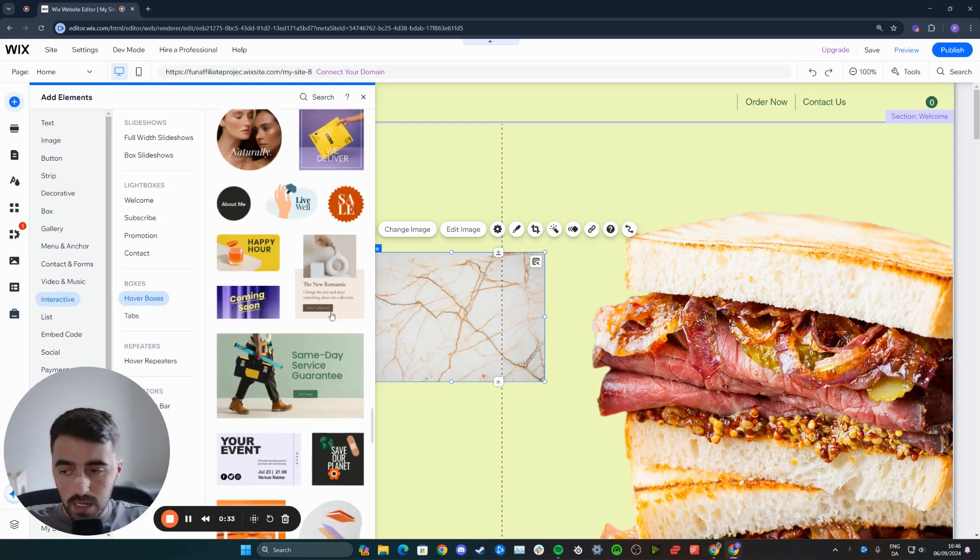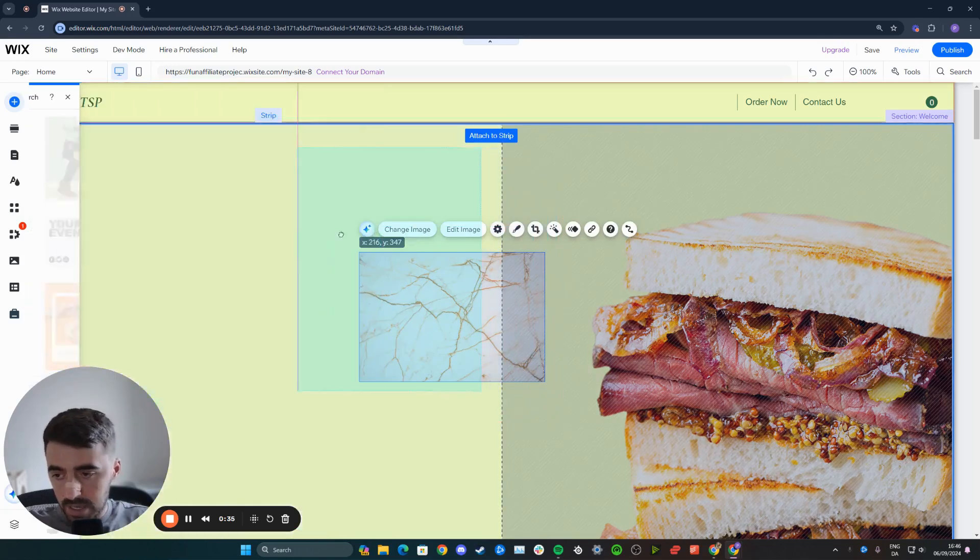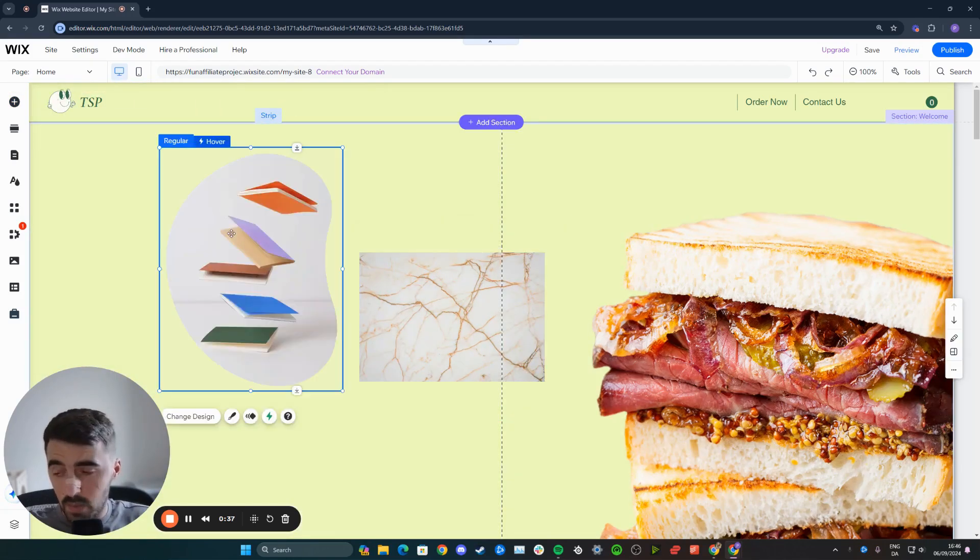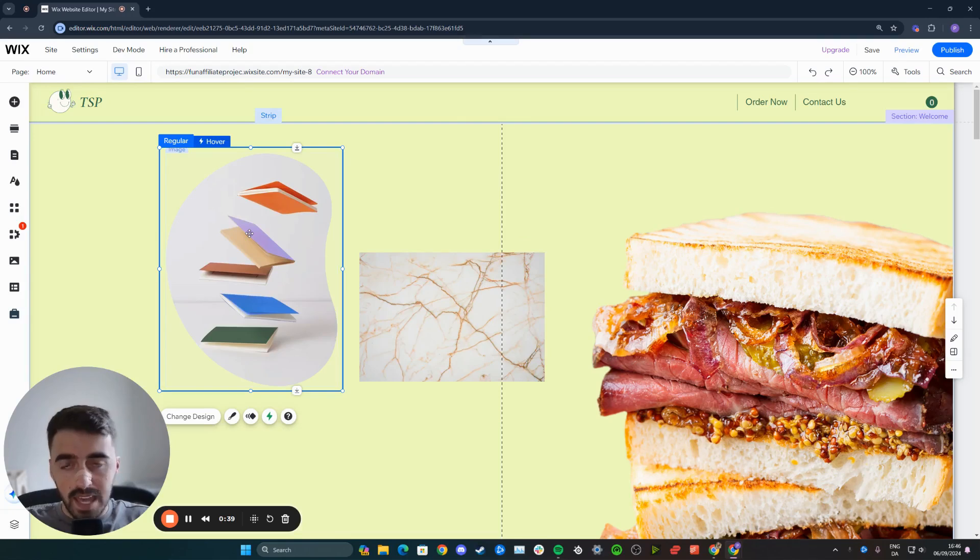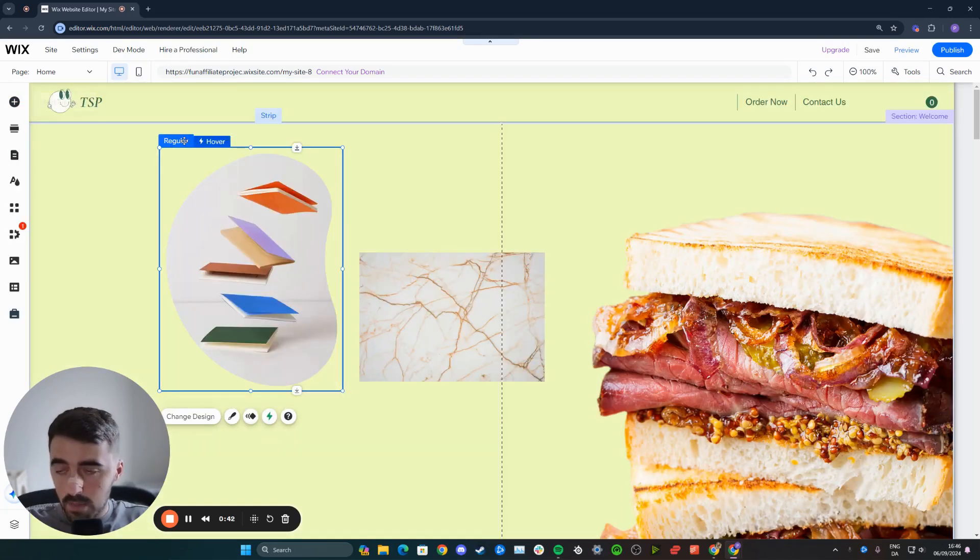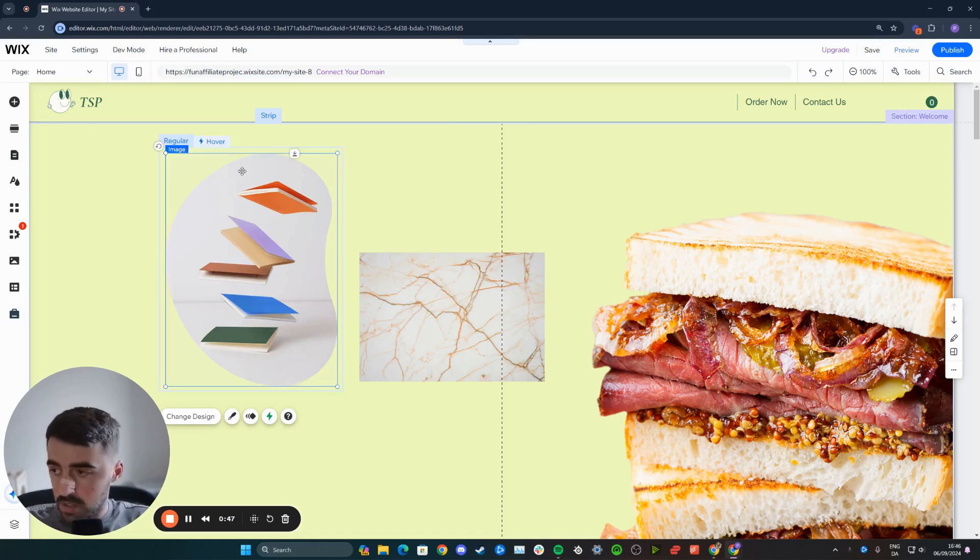Then choose any of the hover boxes that you want. In my case, I'm just going to use this one. It doesn't matter, by the way, because we are going to be removing the elements from both the regular and the hover view because we're going to be replacing this with our own image.